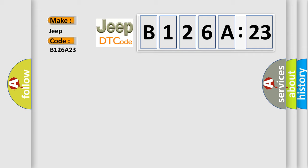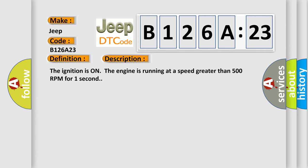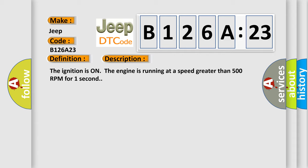The basic definition is delivered torque signal malfunction. And now this is a short description of this DTC code. The ignition is on, the engine is running at a speed greater than 500 RPM for one second.